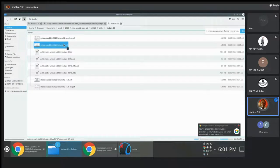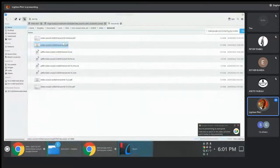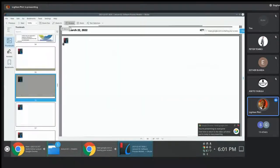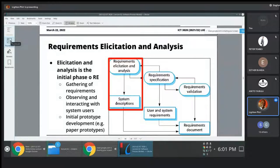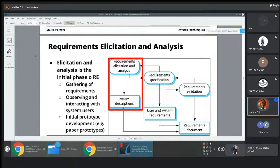We are continuing our discussion of module number two, where we are looking at software process models. Today we are hoping to finish off the remaining bit of this approach that involves reusing already existing software components, libraries, collections, or packages.